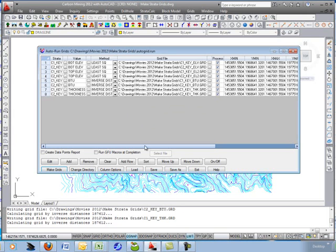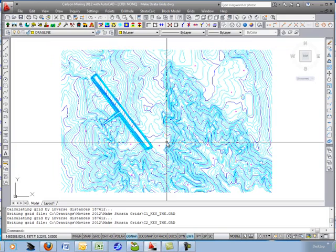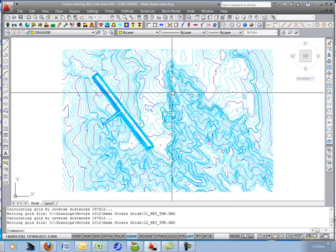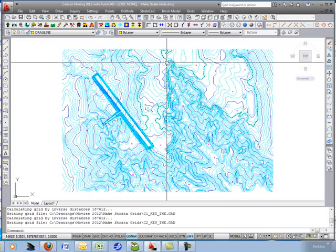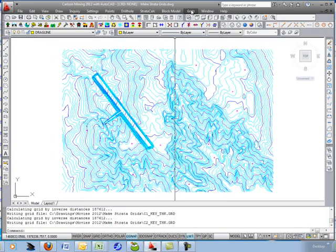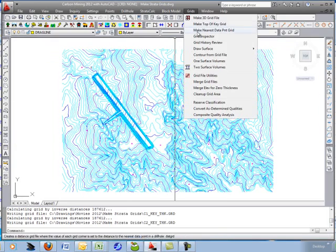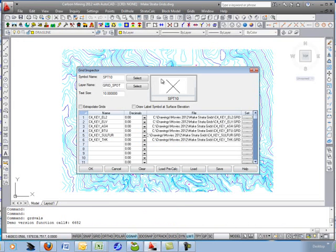Hit OK and exit out. Check out the Grid Inspector now just to verify the grid values. Go under Grids, Grid Inspector, and clear this.